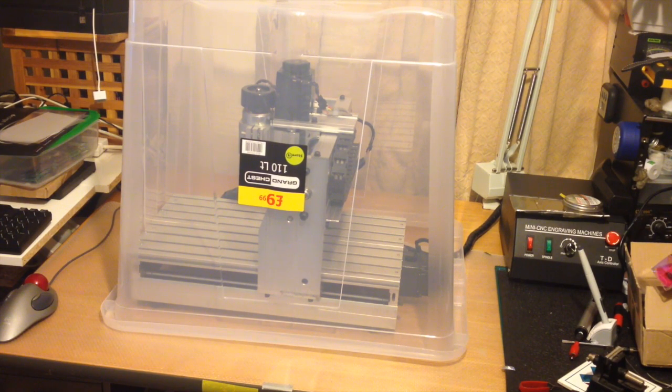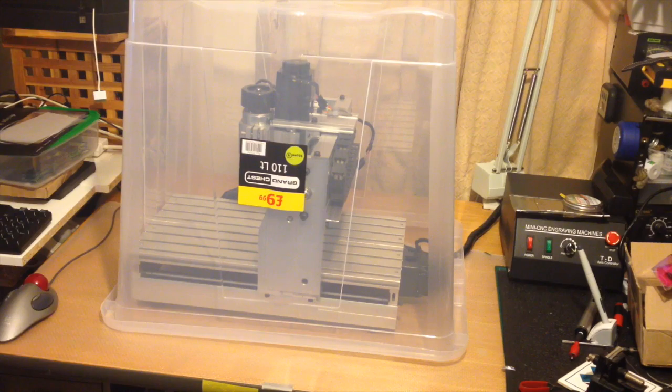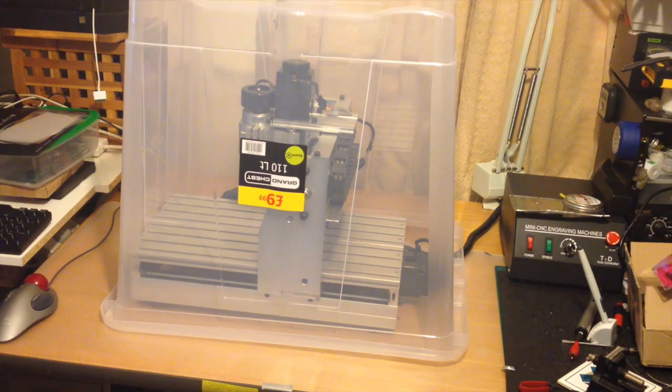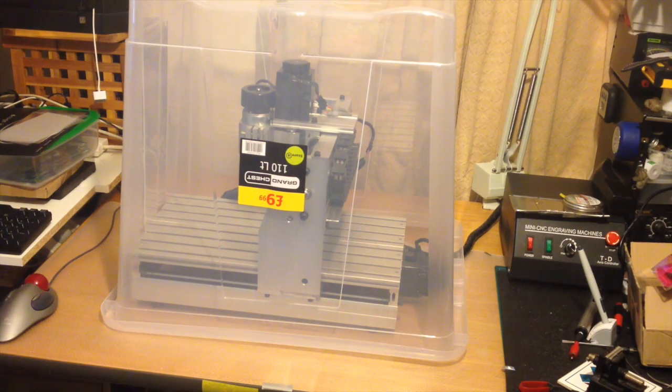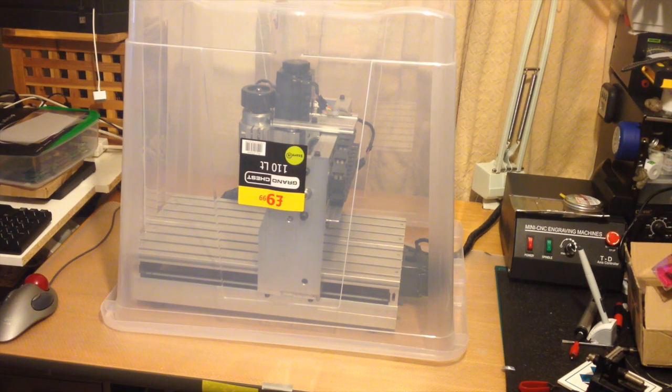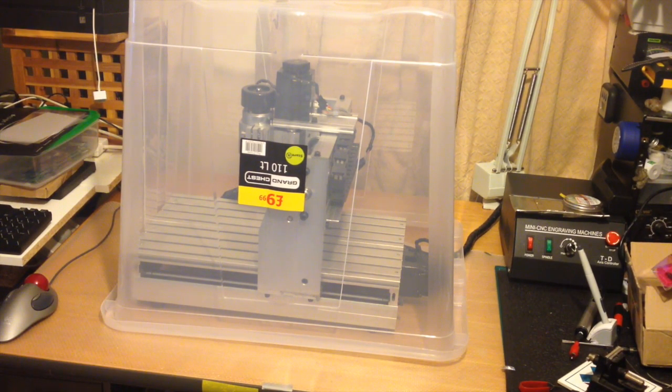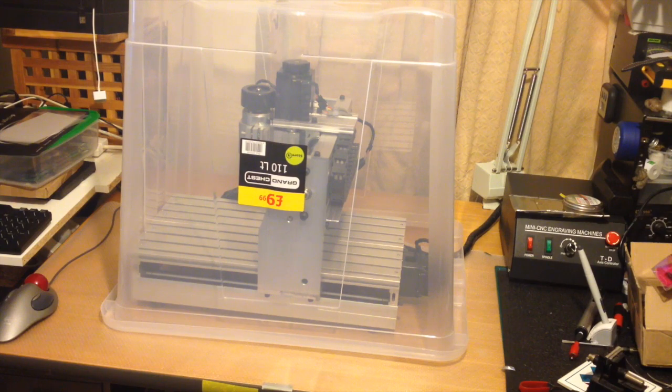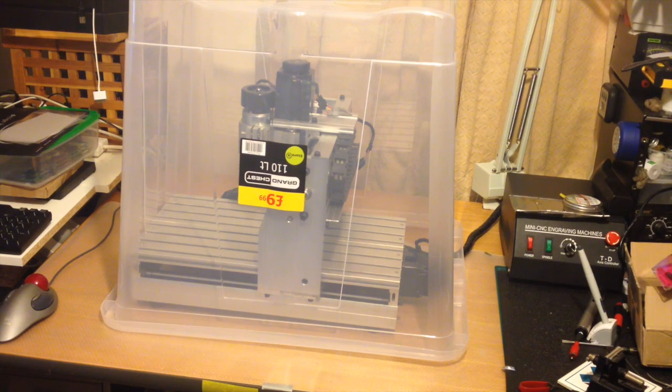I'll get the work done and then I'll do a second video showing how it works. Really can't believe it—£9.99 for a CNC enclosure.